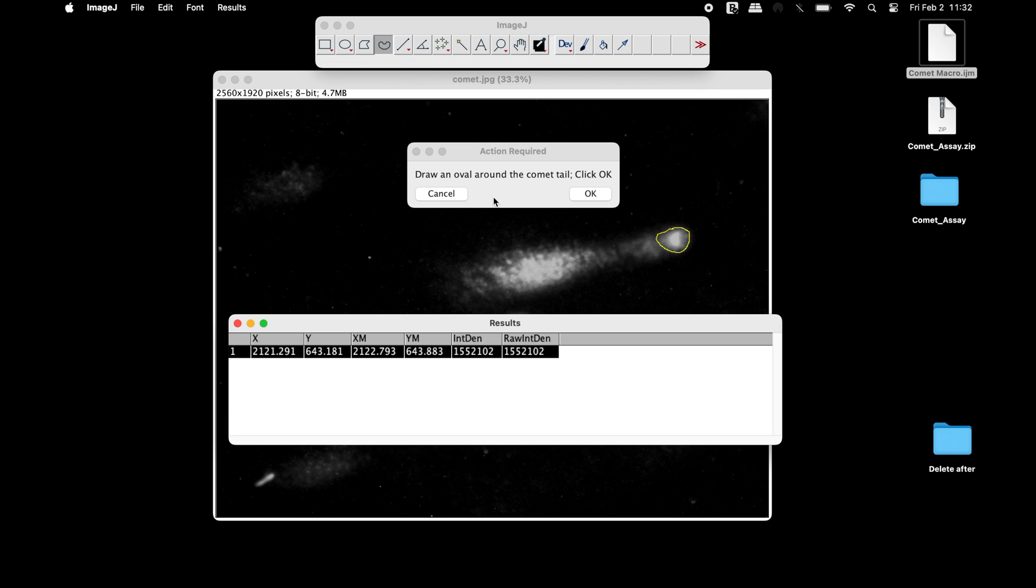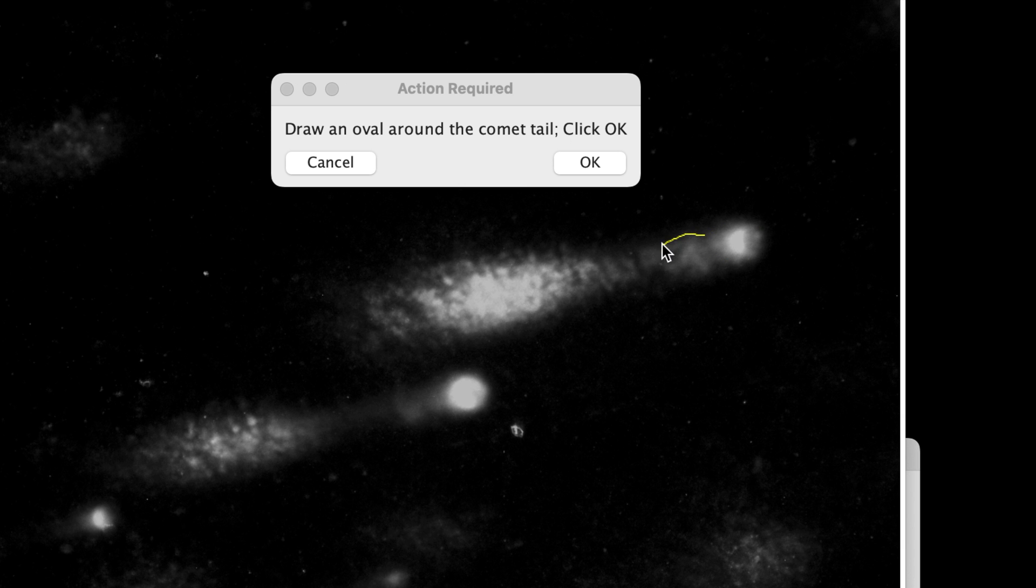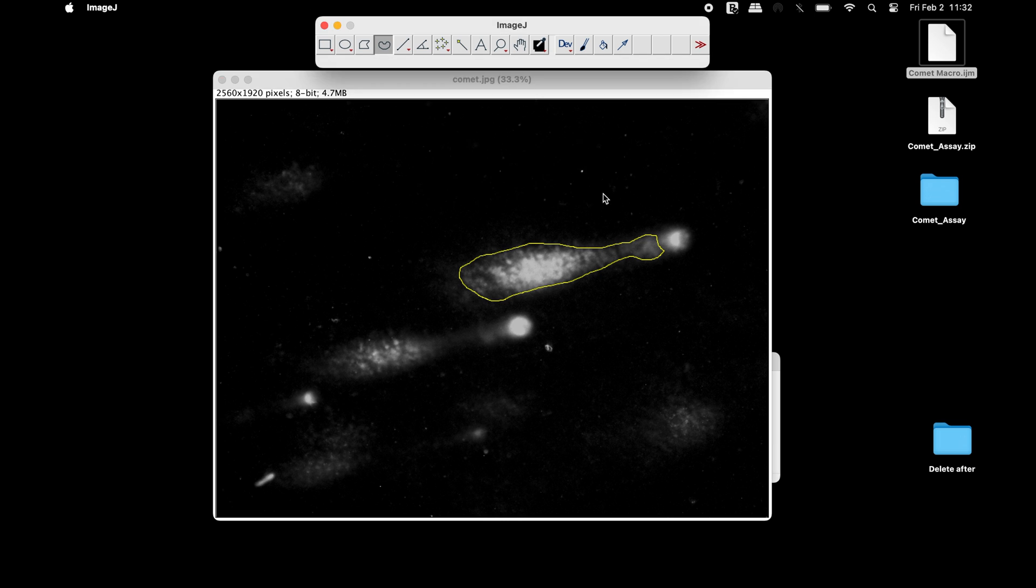Again, in the Action Required window, the macro asks users to draw an oval around the comet tail and click OK. Select the freehand selection tool and draw it around the comet tail. Once completed, click OK.